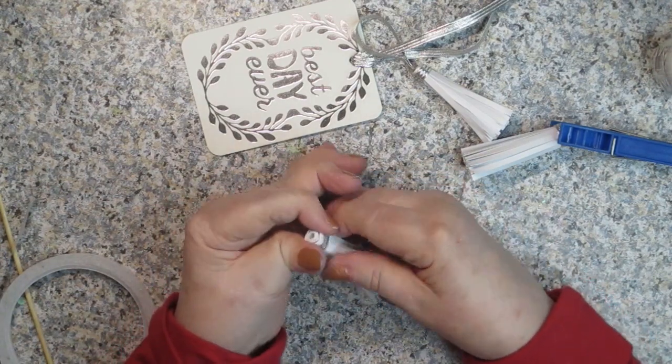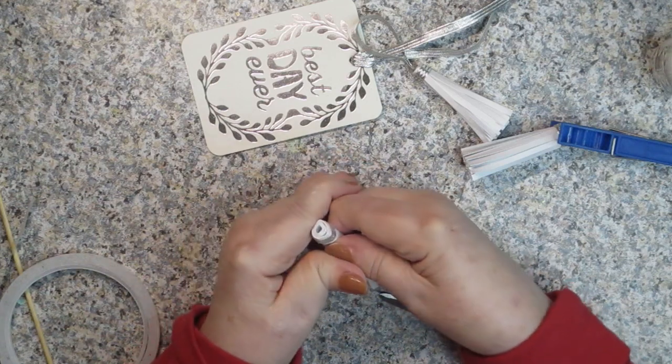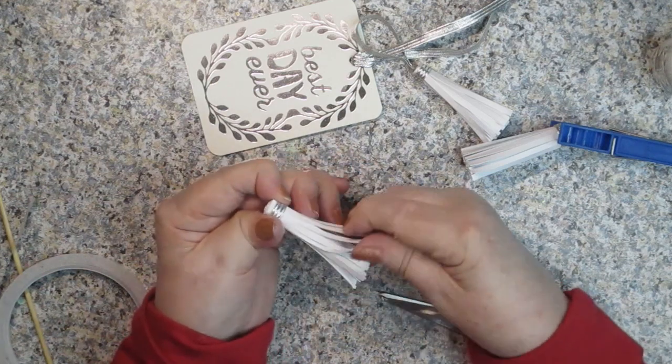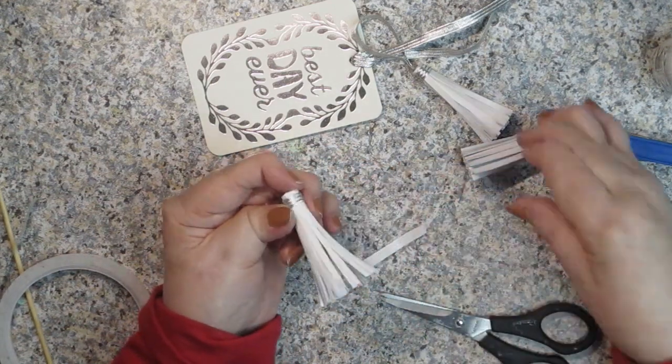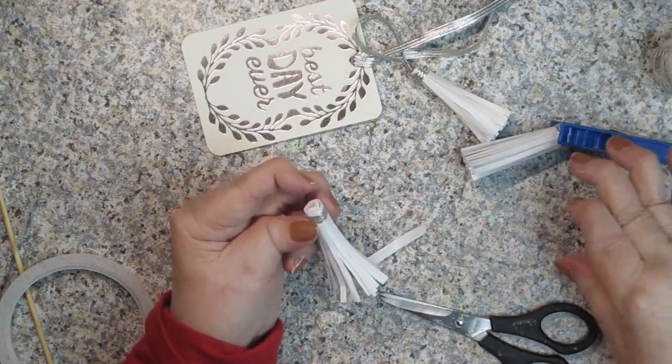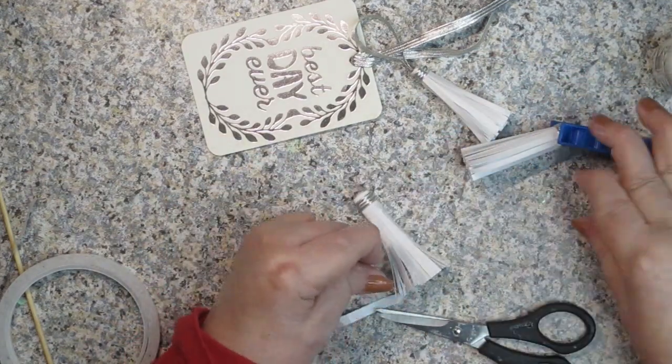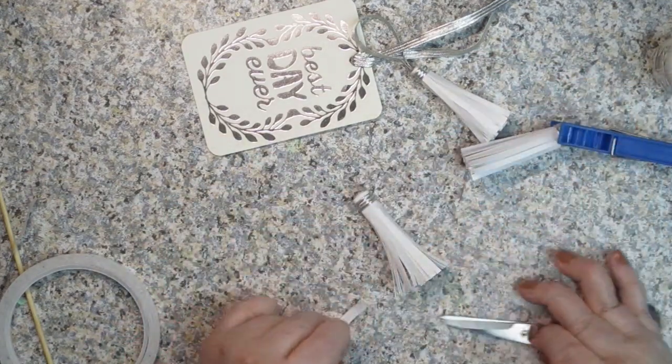This is the one that had roughly maybe six inches of paper. And this one had seven inches.